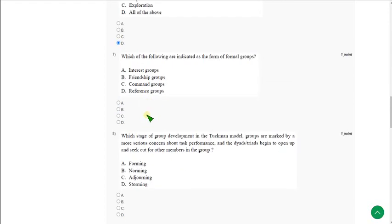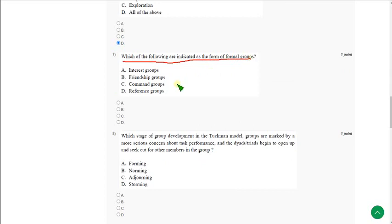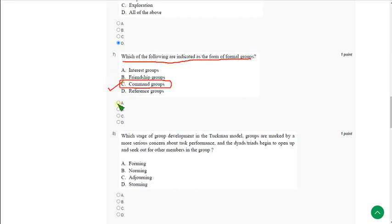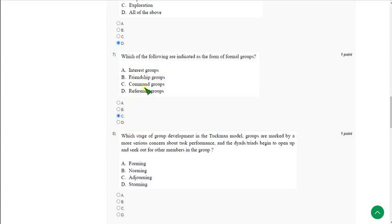Moving on to the seventh one: Which of the following are indicated as the form of formal groups? The correct answer is option C, command groups.